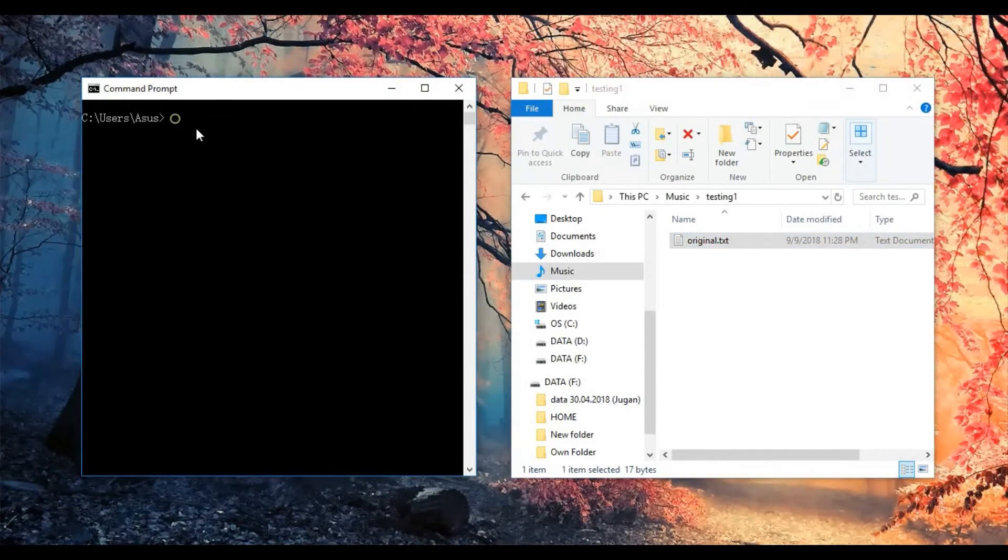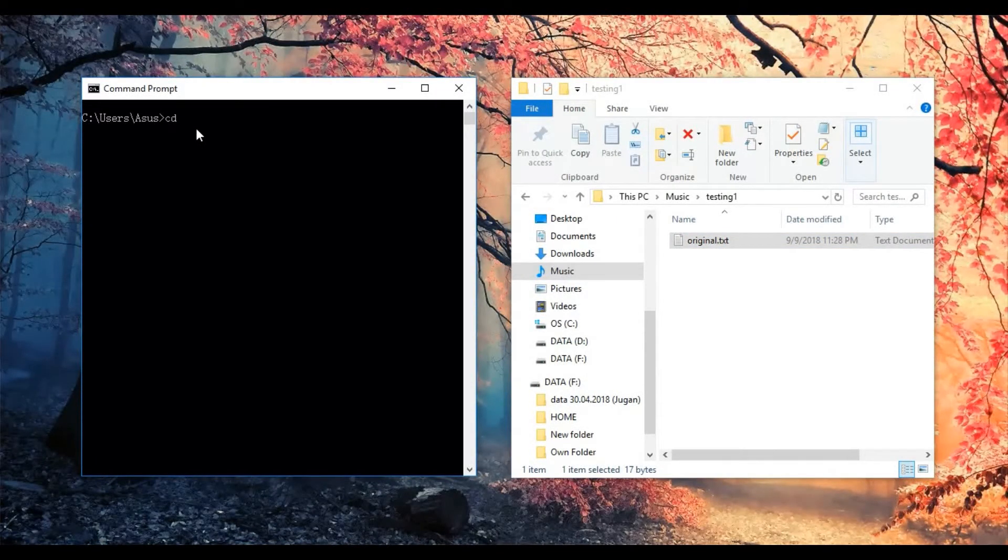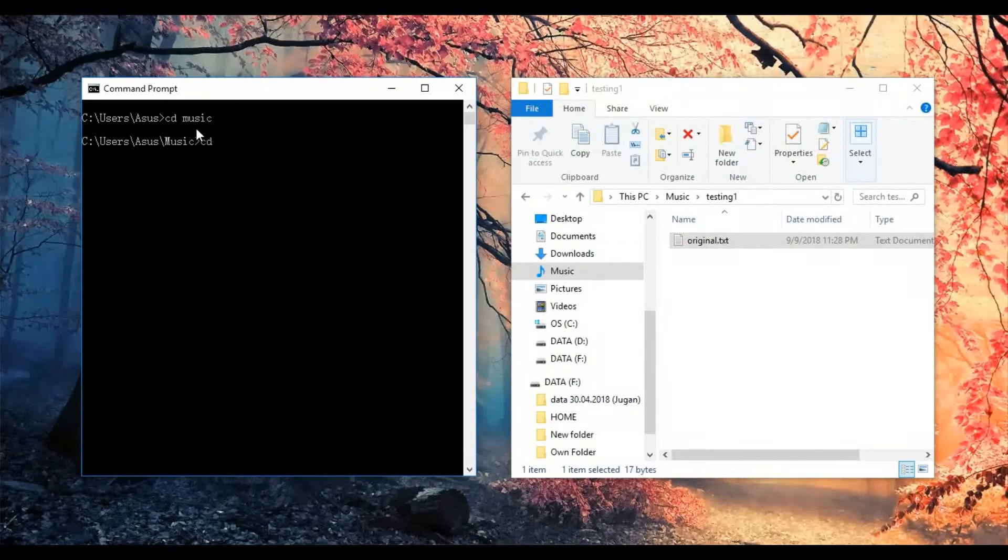I just go to the cmd, change directory to music, again to testing one.